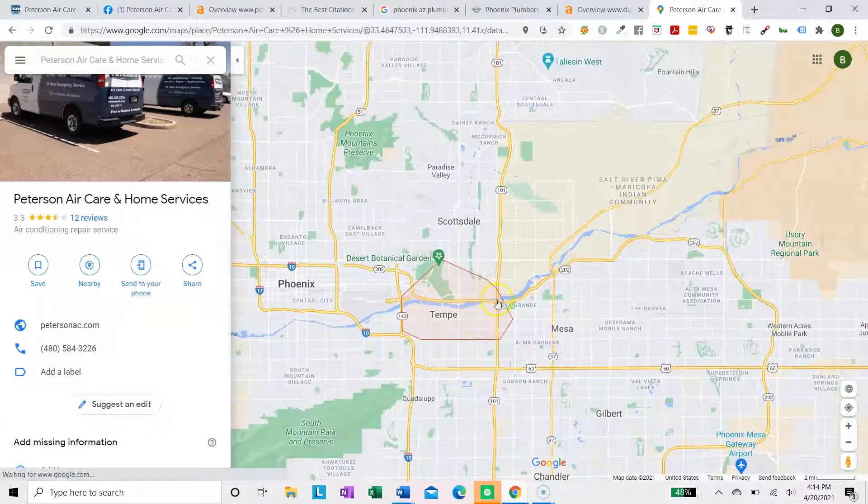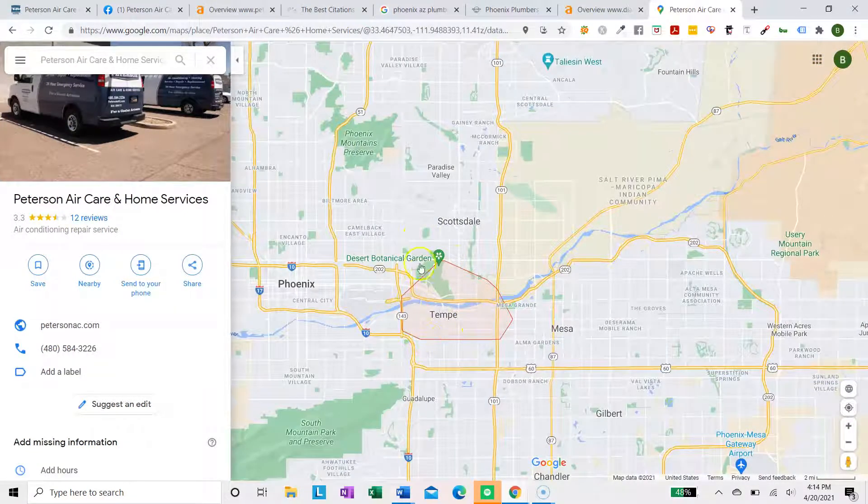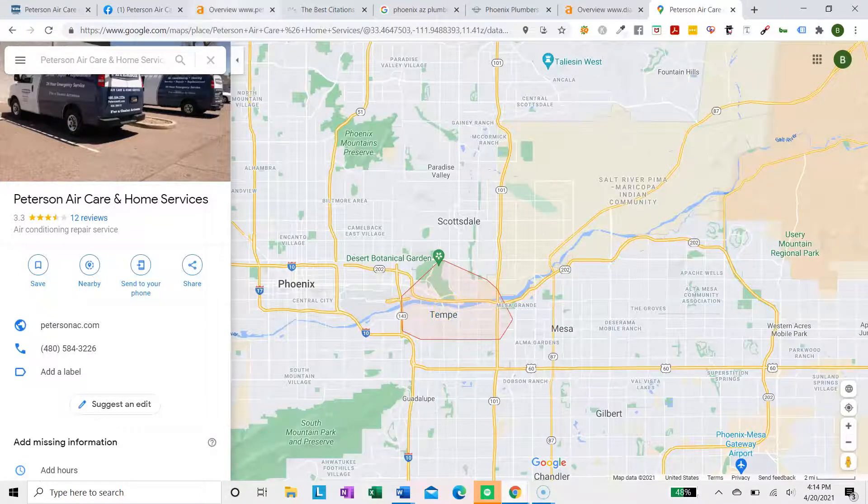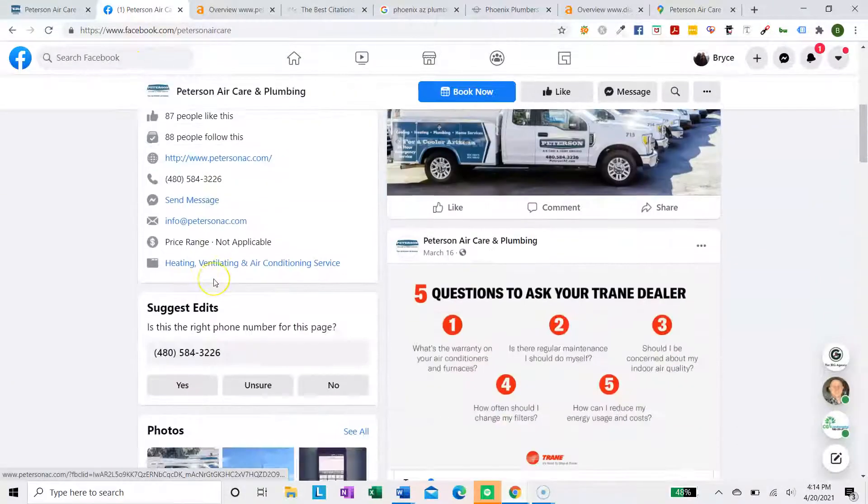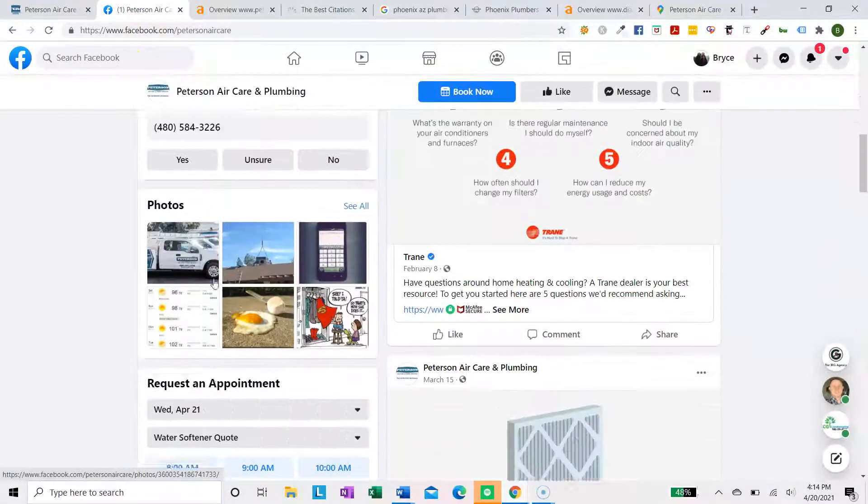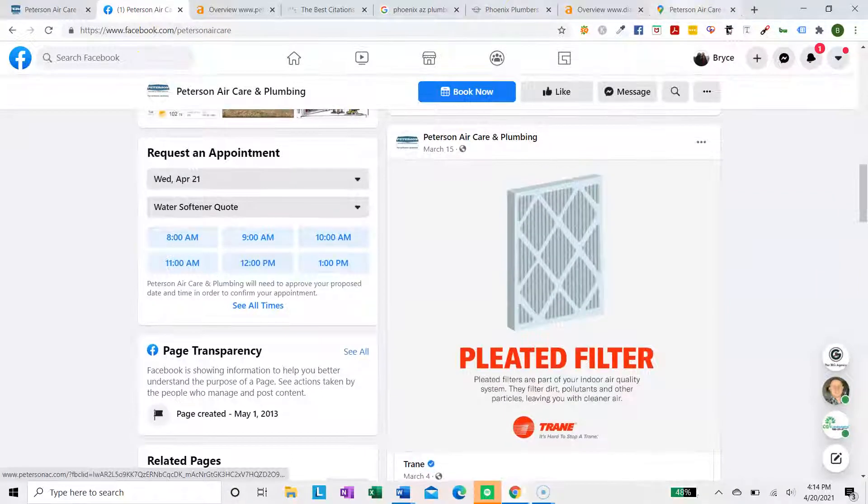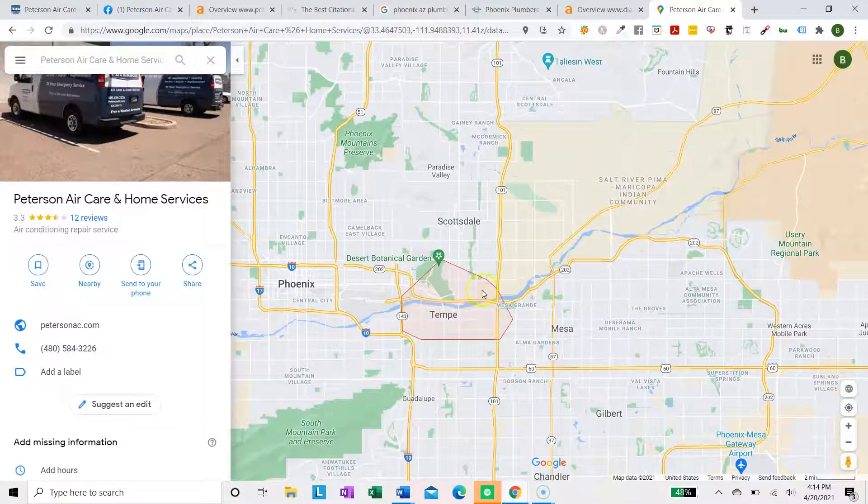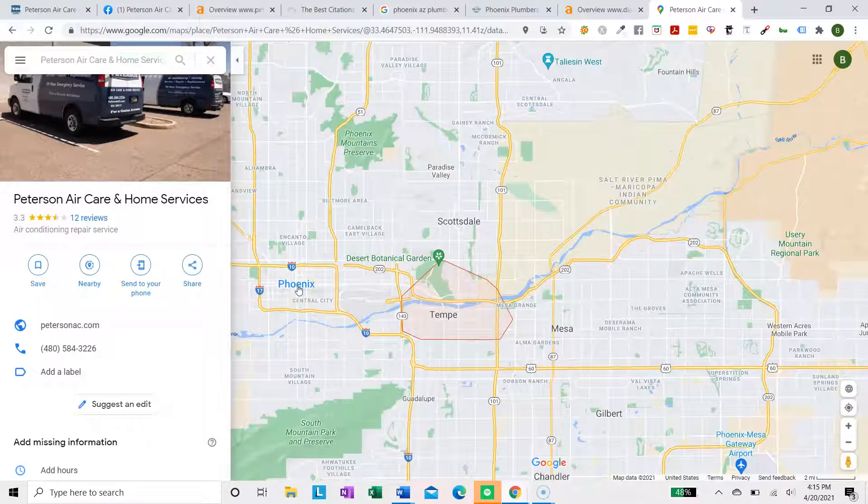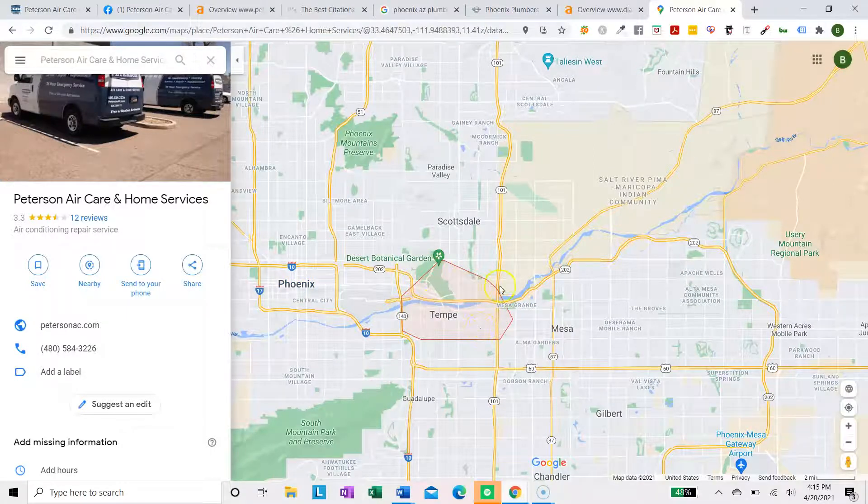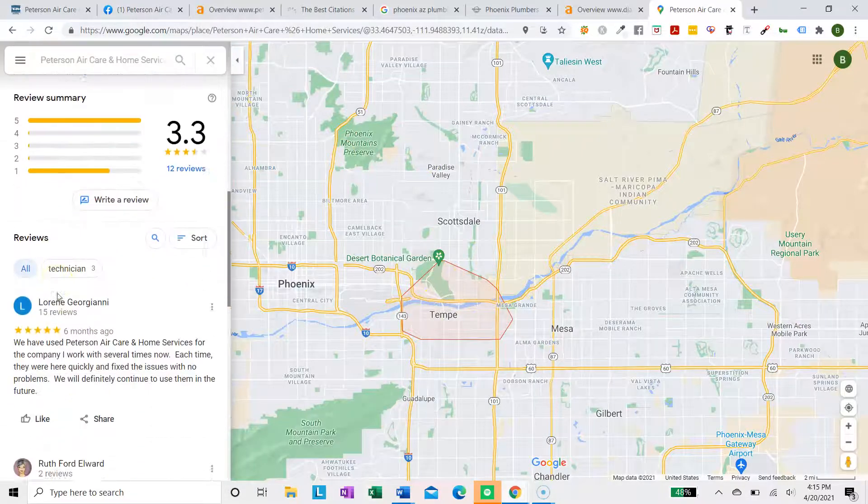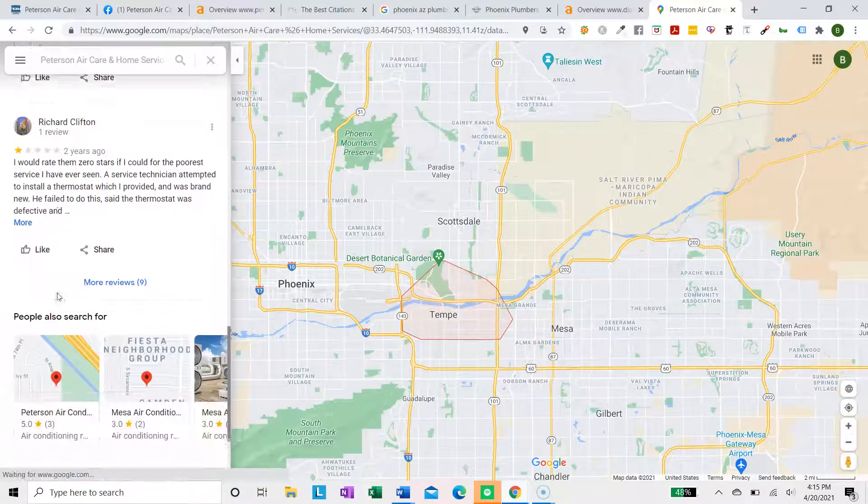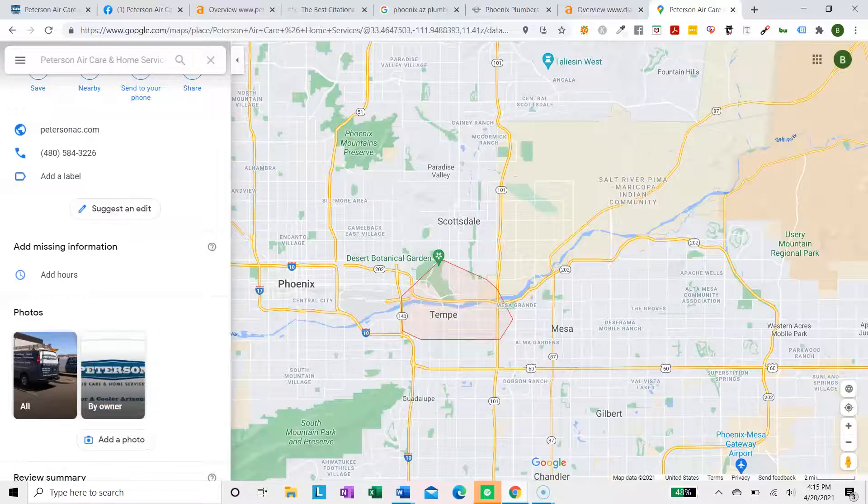Another thing is you're going to want to change your service area. Here it says you're located and targeting only Tempe, but on your website it says that you're targeting Phoenix, the greater Phoenix area. So as of now, if somebody's in Phoenix and they're searching for HVAC repair or plumbing services, you won't show up because you don't have Phoenix listed as one of your service areas.